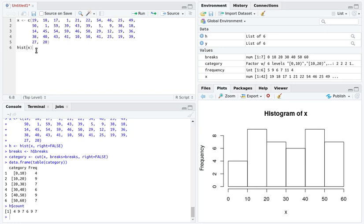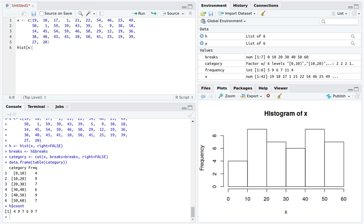Now we could easily ask R to produce a histogram of this. Think about a histogram - it really is a graphical representation of a frequency distribution. So the information about the frequency distribution must be hidden inside of here.